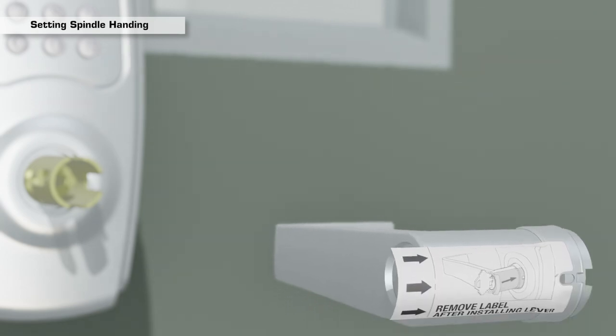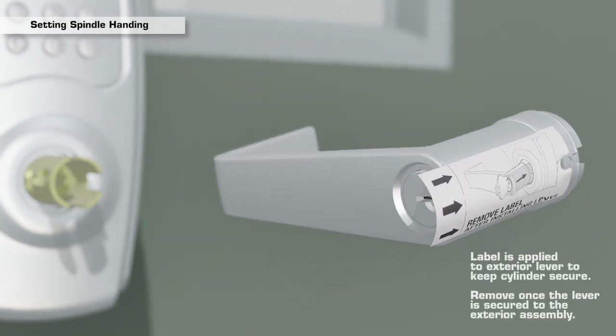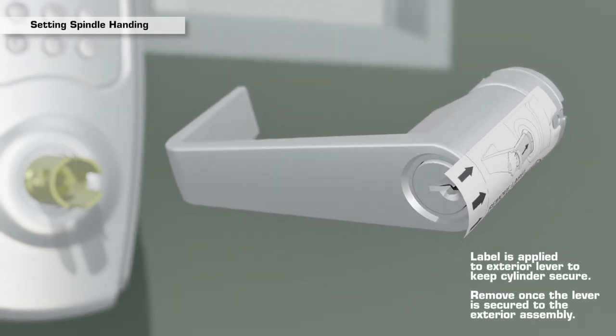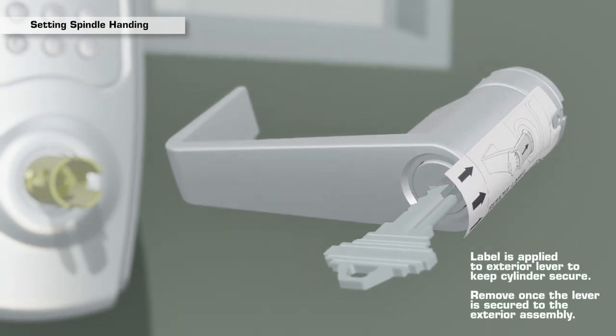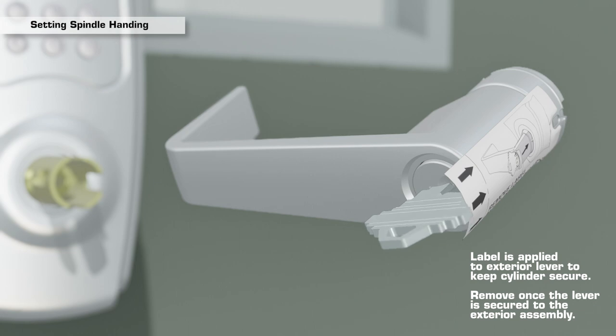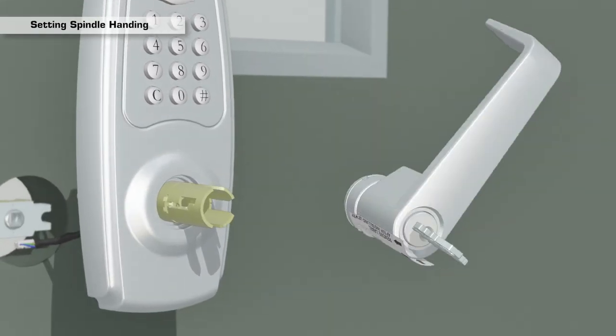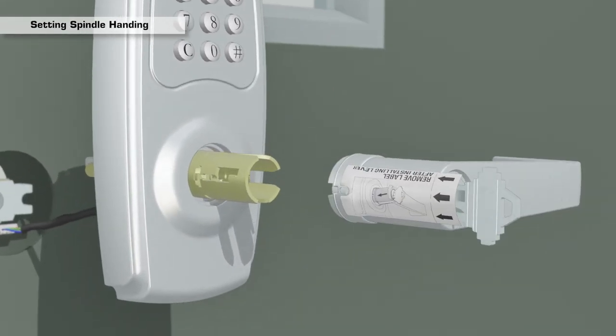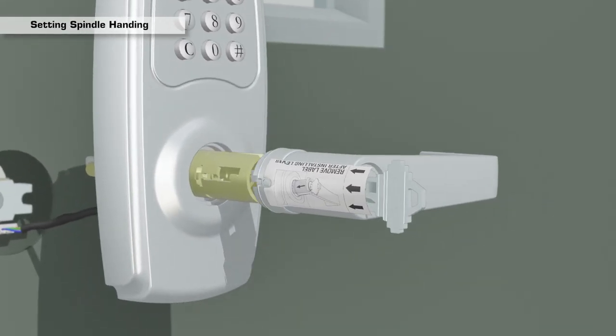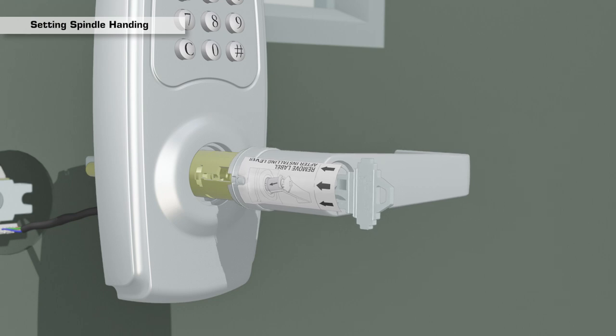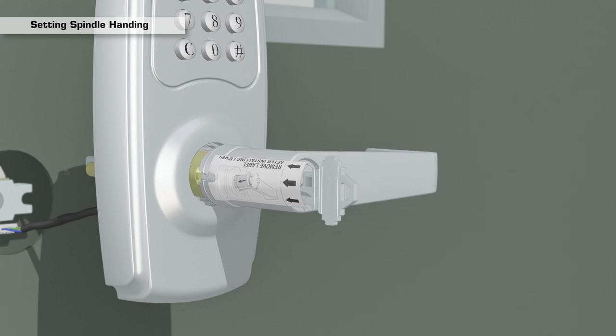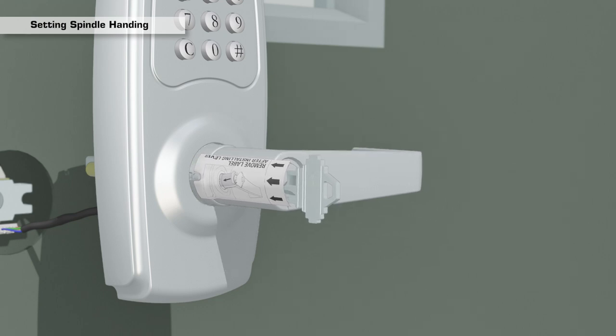While keeping the exterior lever and cylinder in place, insert the key and rotate 90 degrees counter-clockwise. Then slide the exterior lever onto the spindle until it locks into place.